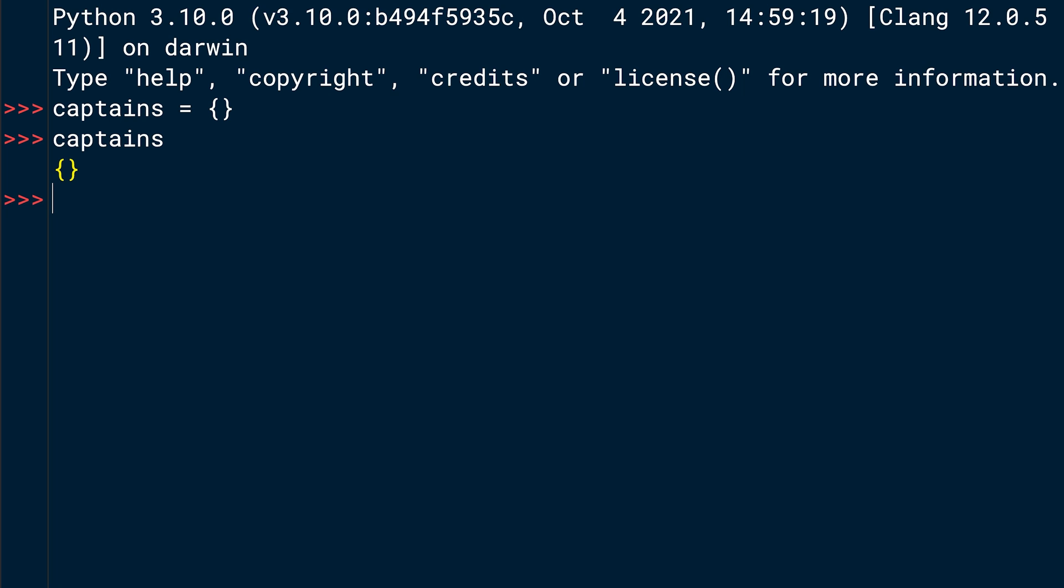The second solution would be you again create the variable name captains and then you use the dict function, which again creates an empty dictionary. Basically, you can use either or. I like the first one a bit better because it's more literal. But the second variant can come in handy when you want to pass an iterable in while creating the dictionary, which might help us later in this course. But for now, we solved this exercise. So let's move on to the next one.